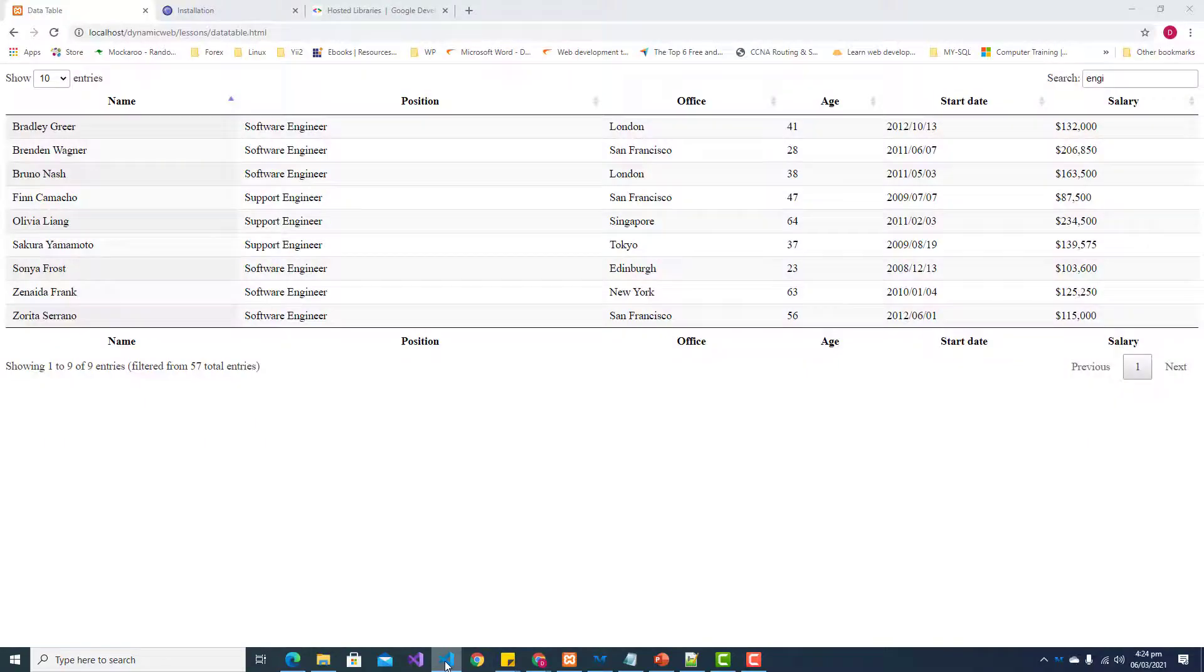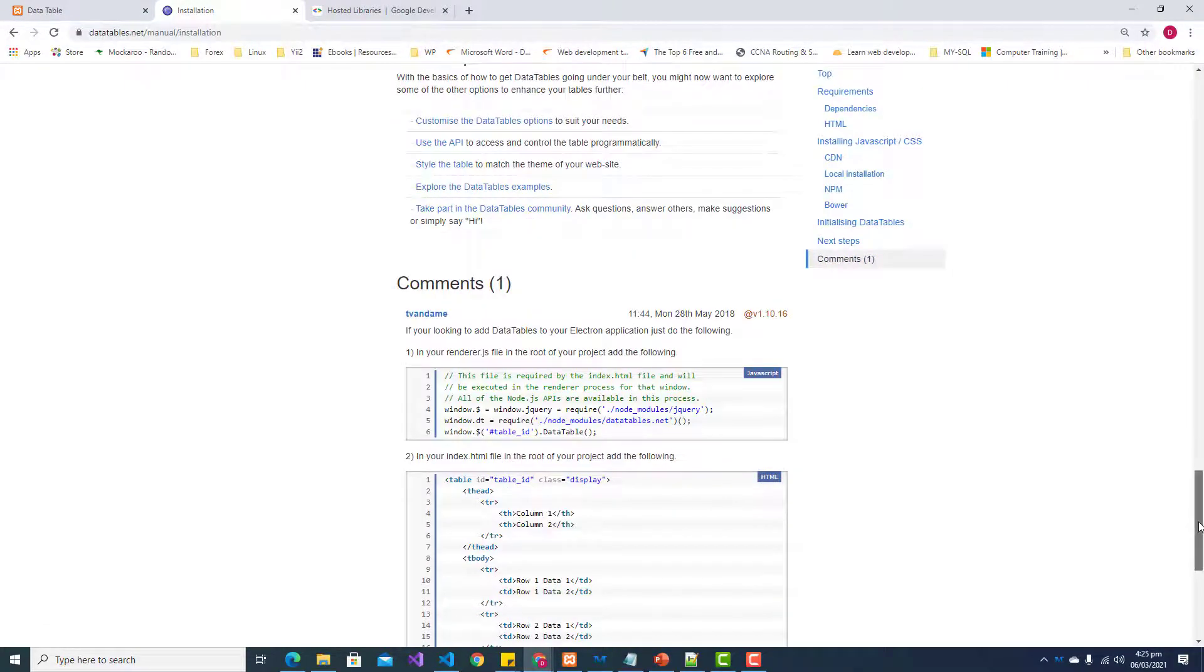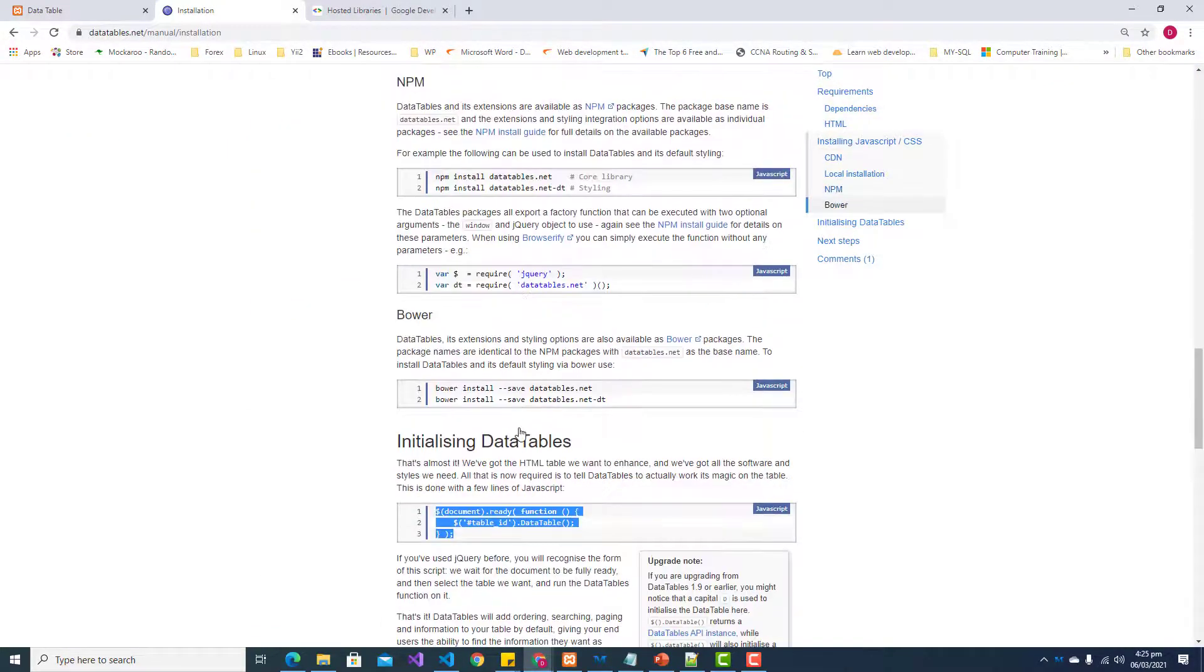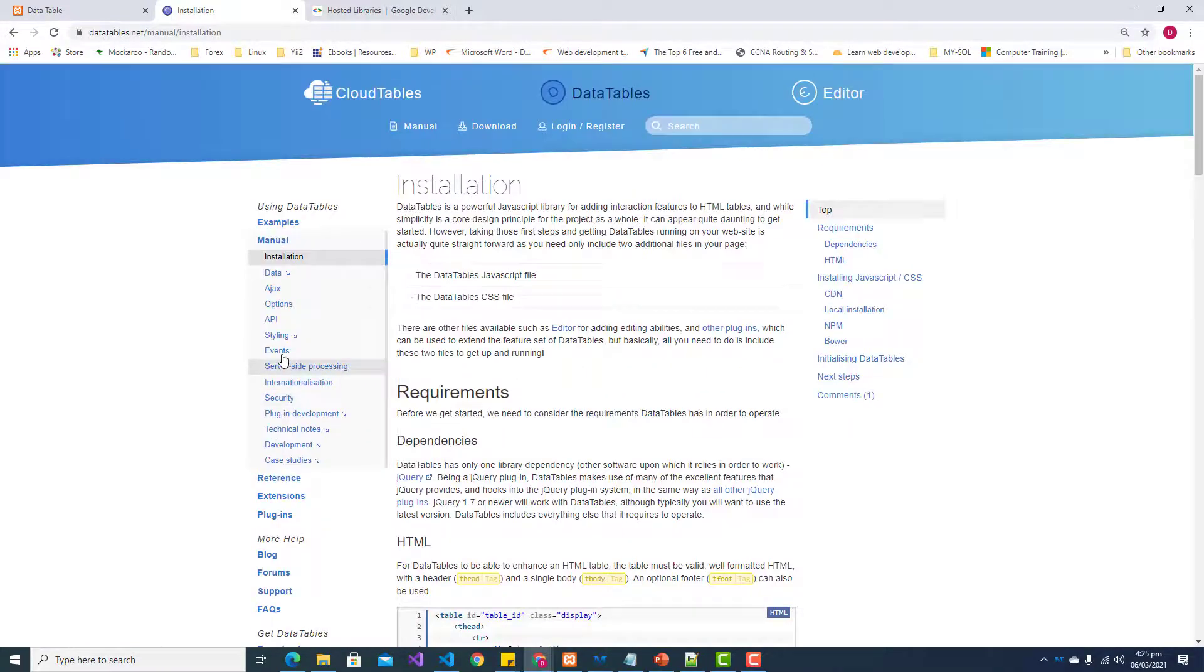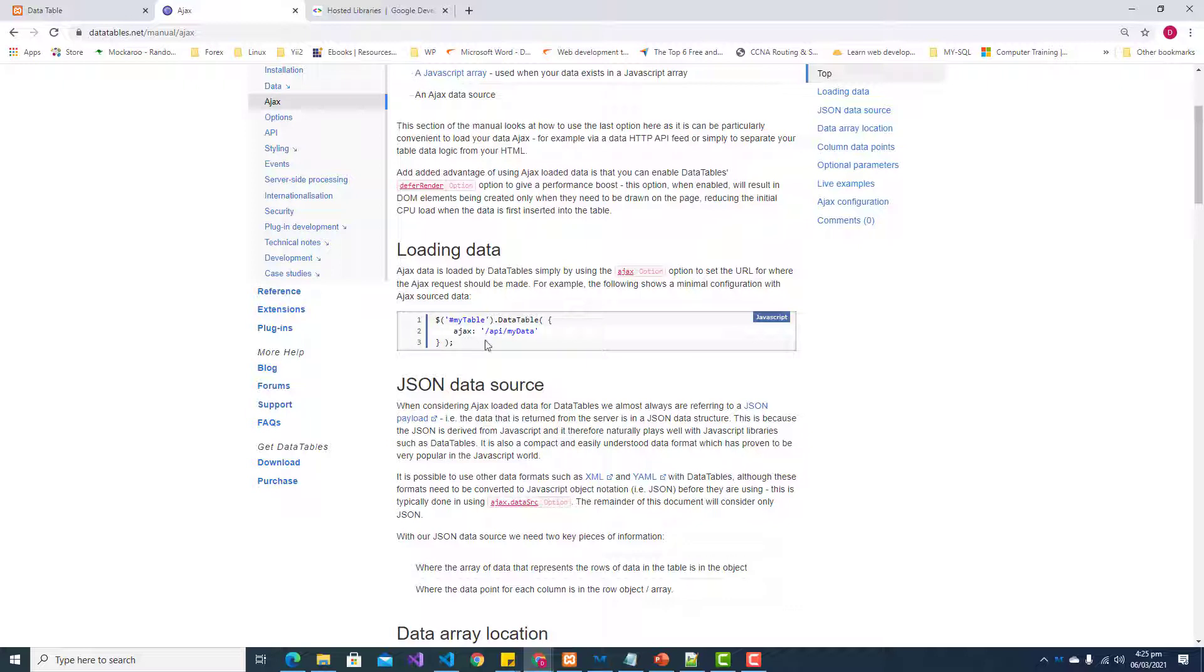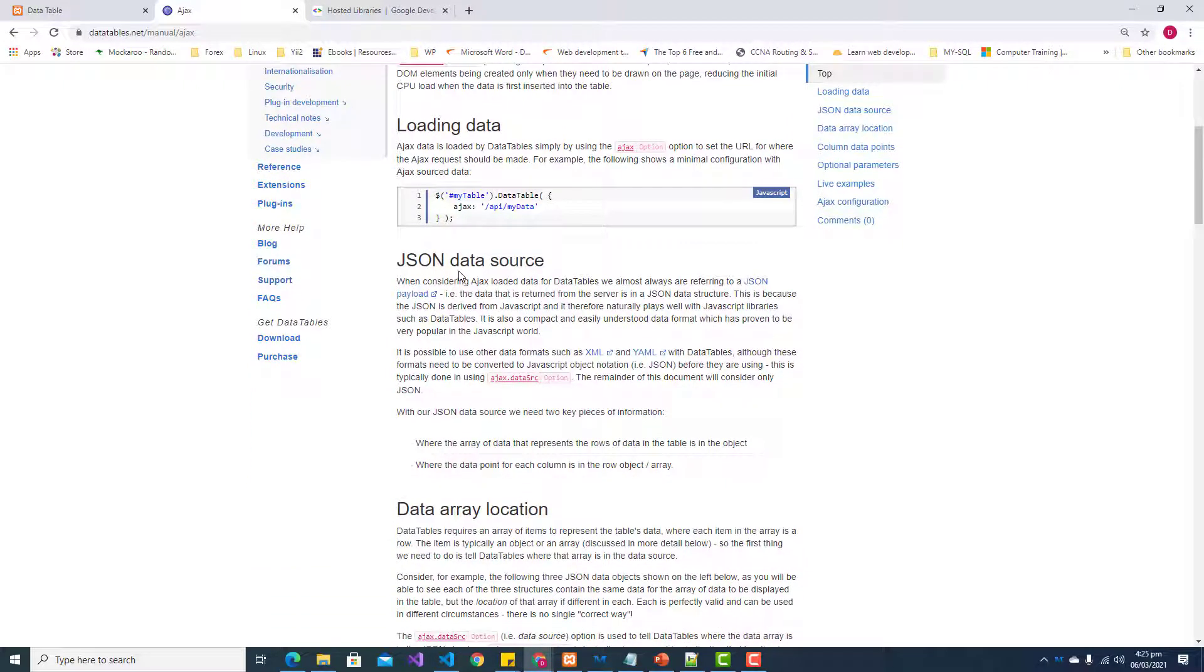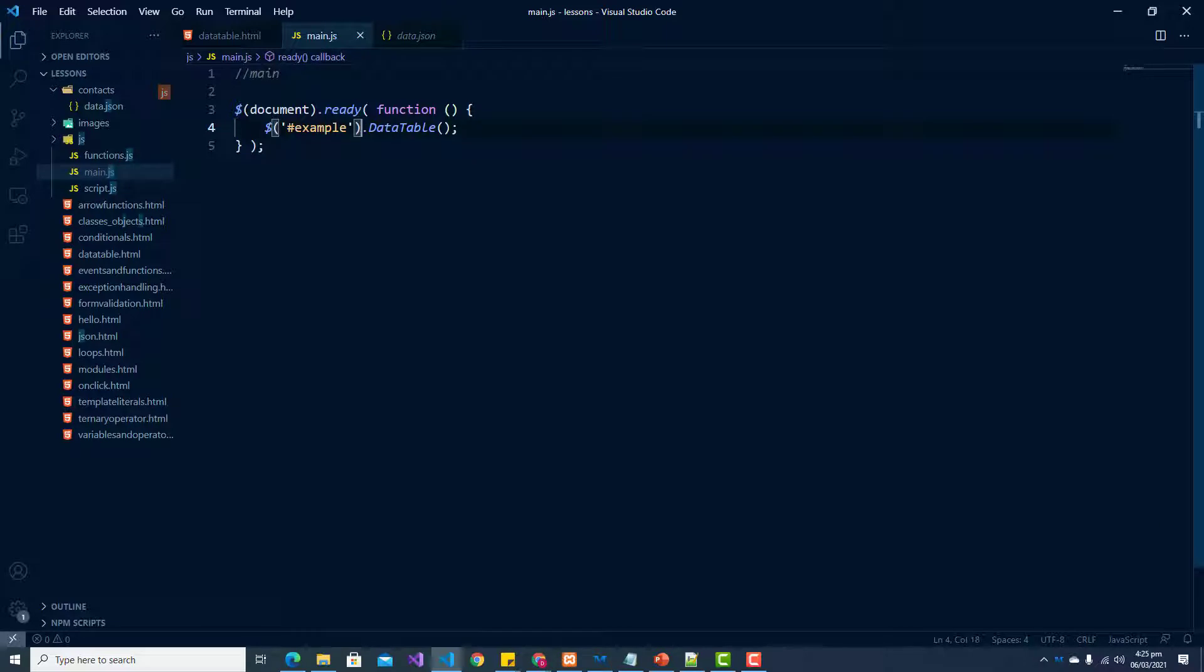You can find all of this instruction on this DataTable website in their manual. It has really good documentation that can help you get set up. There's a section here for Ajax. If you have JSON data, you can use this type of syntax to convert that JSON data into a data table. That is what we're going to do. We just need our data source, which we already have right here in our JSON file.